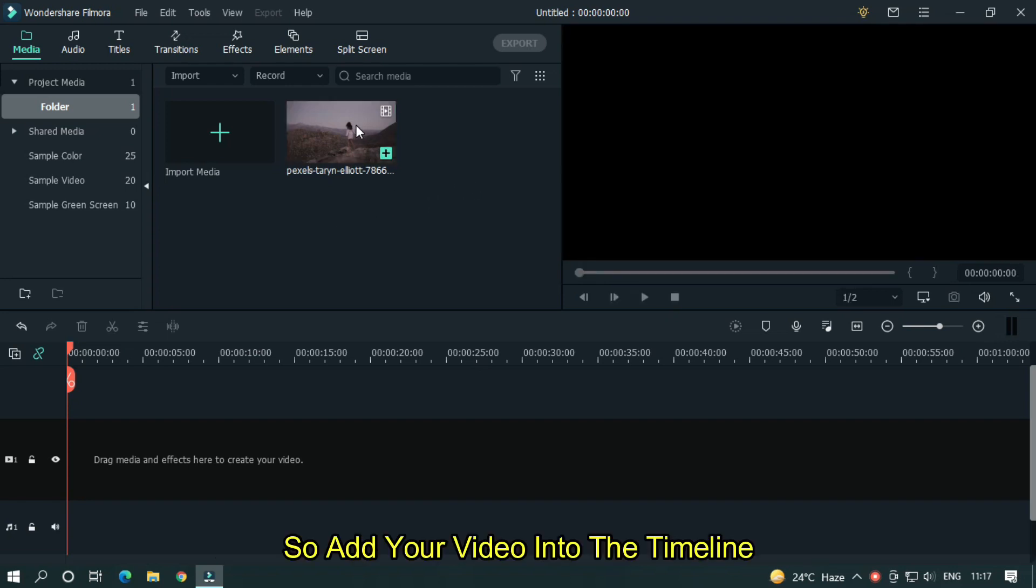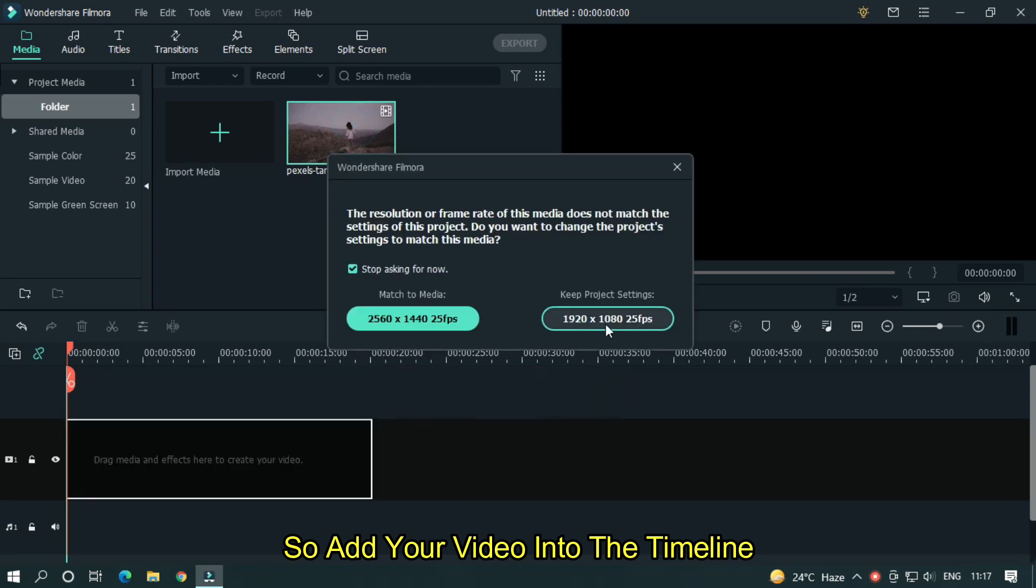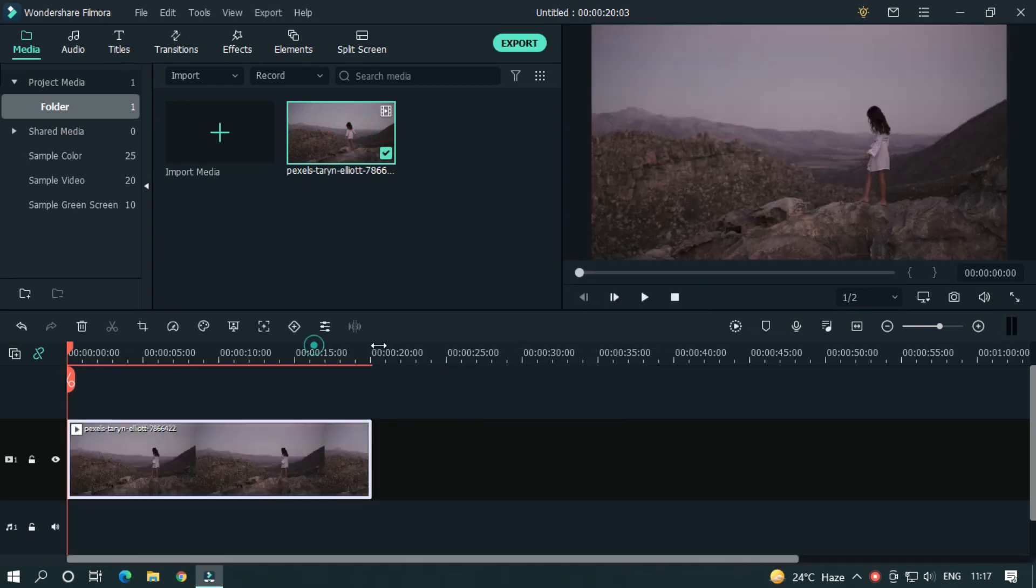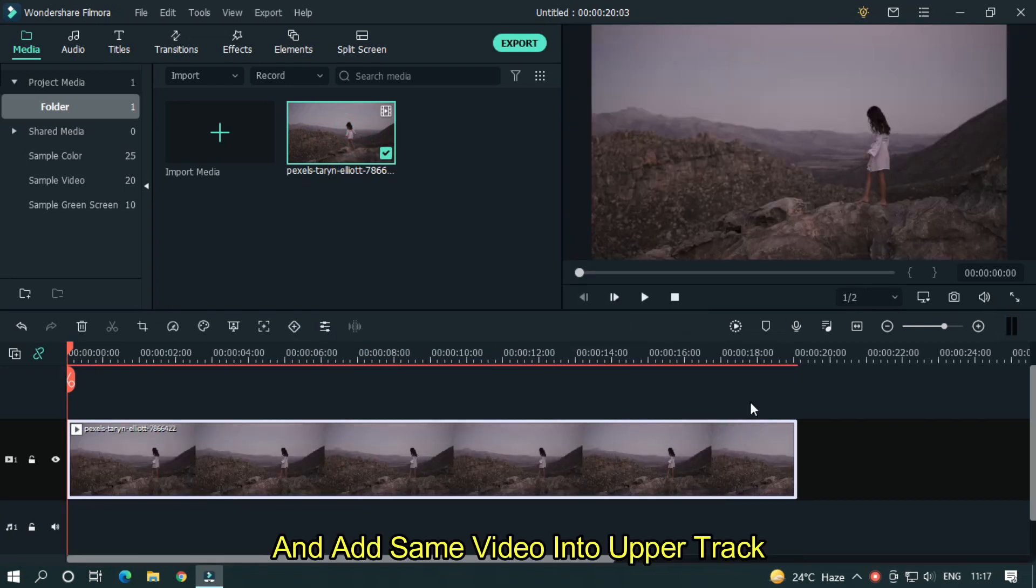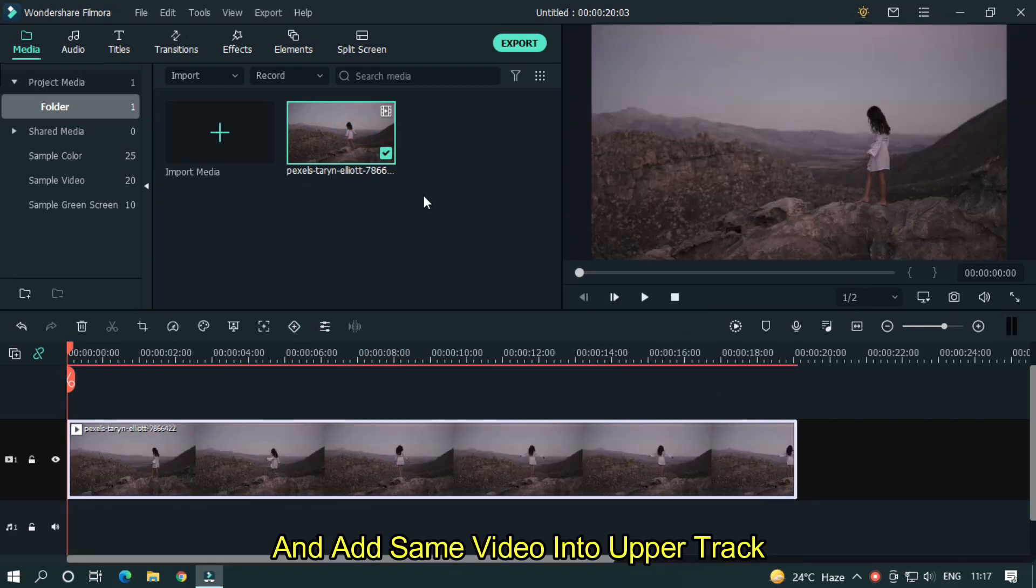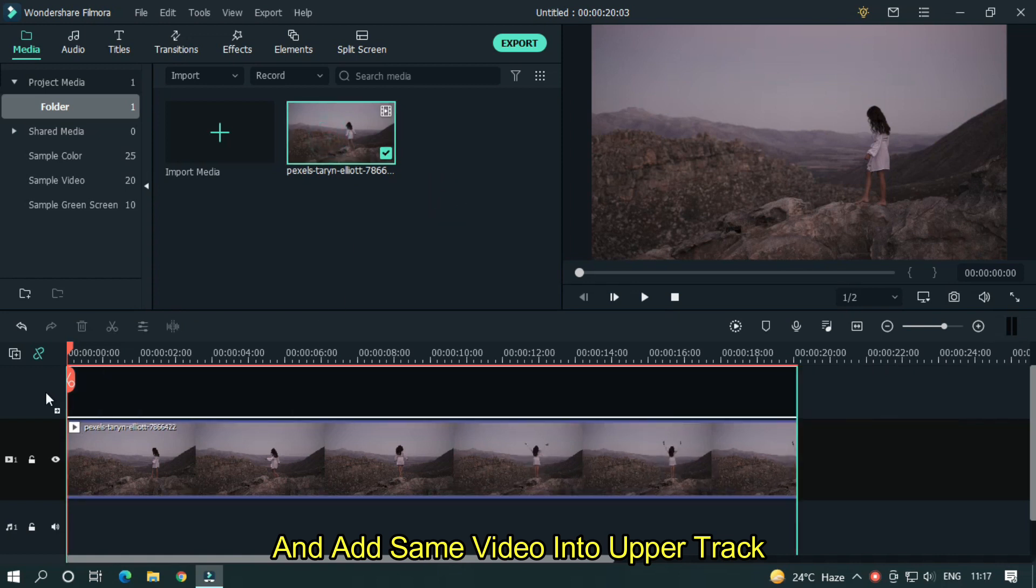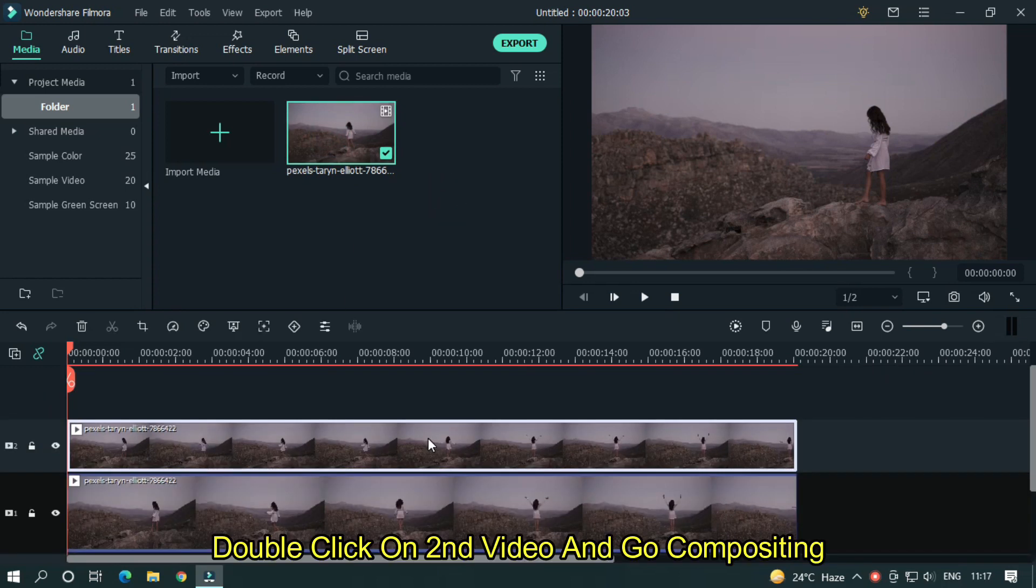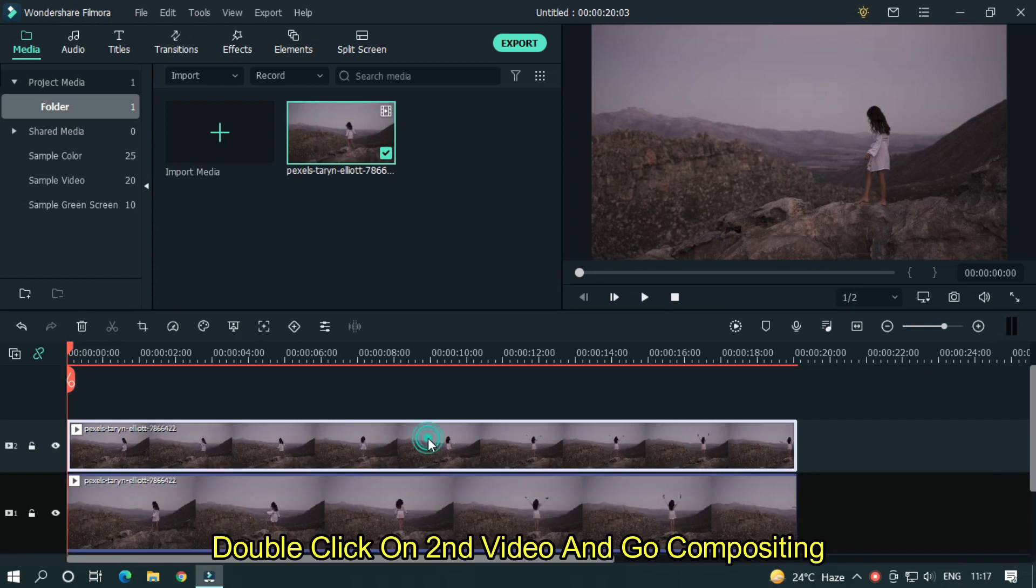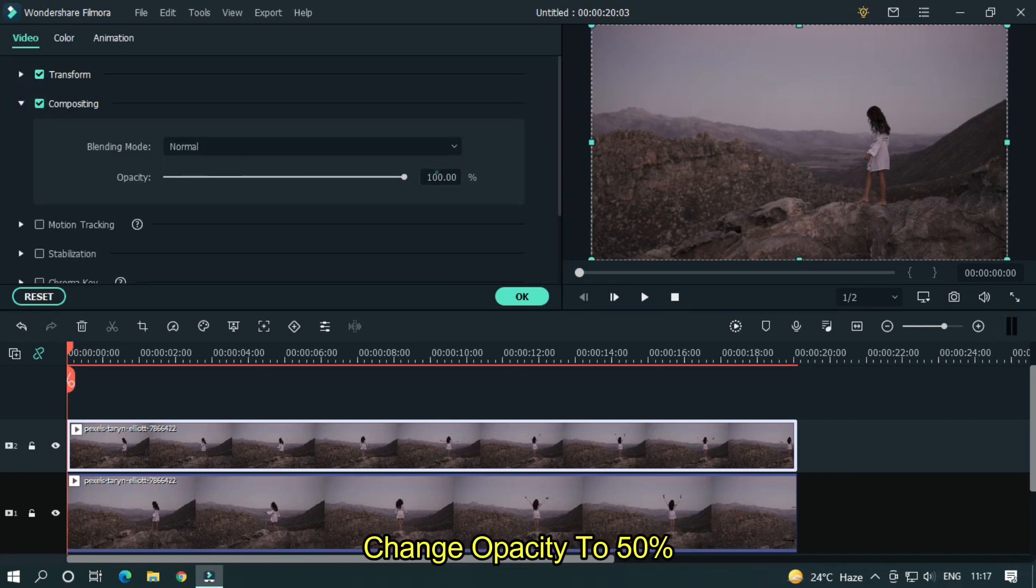So add your video into the timeline and add same video into upper track. Double click on second video and go compositing. Change opacity to 50%.